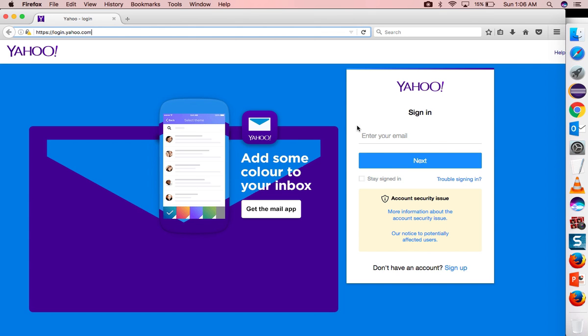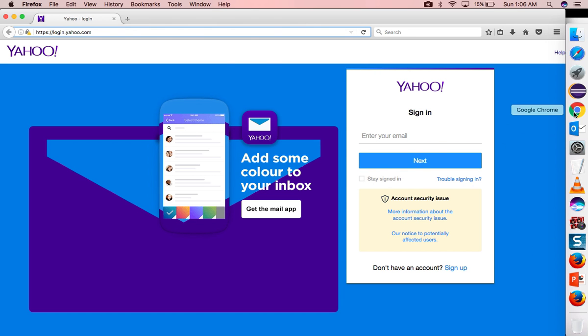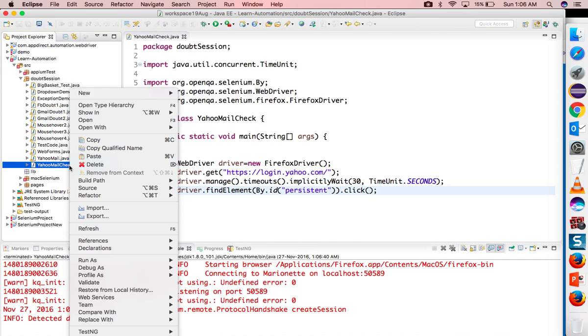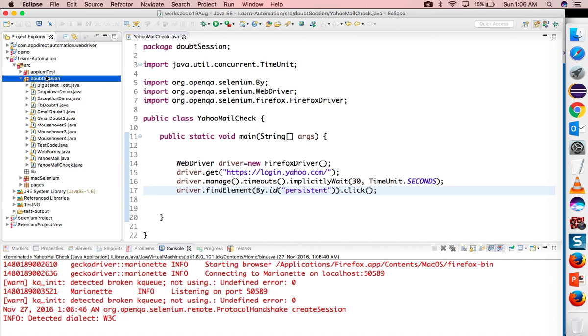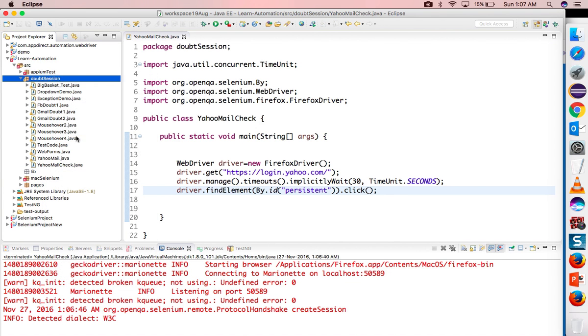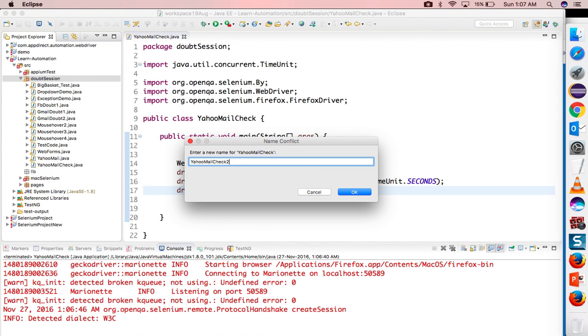It started and it's unchecked now, right? Now let's try to run the same scenario in Google Chrome and you will see a different result. I will copy paste here and this time I will say YahooMailCheckChrome.